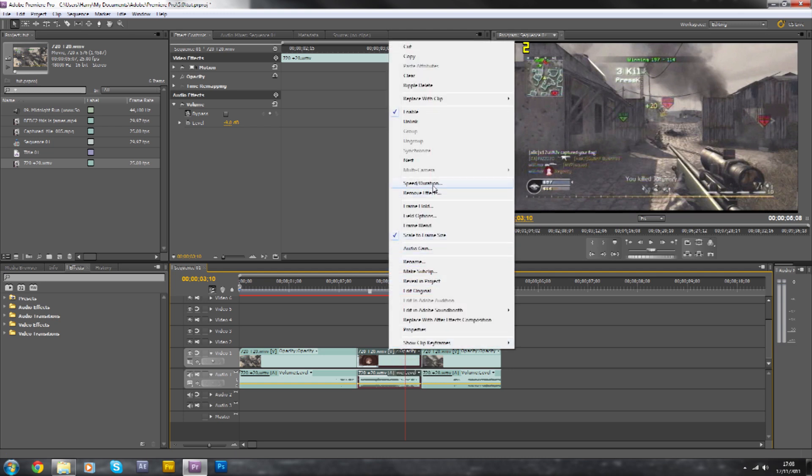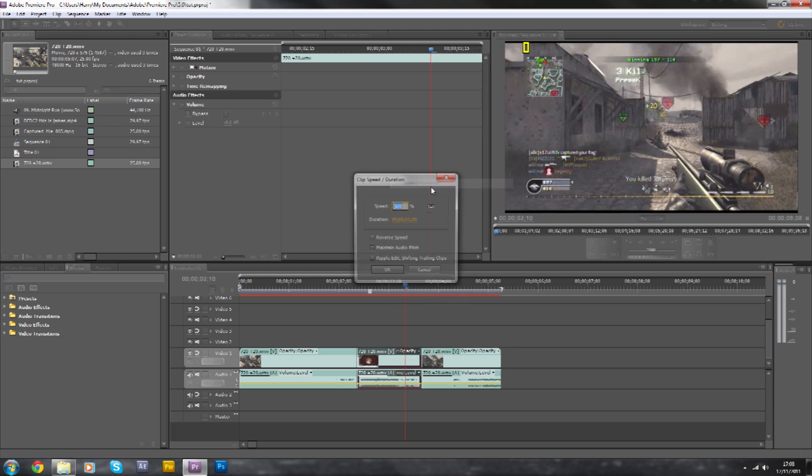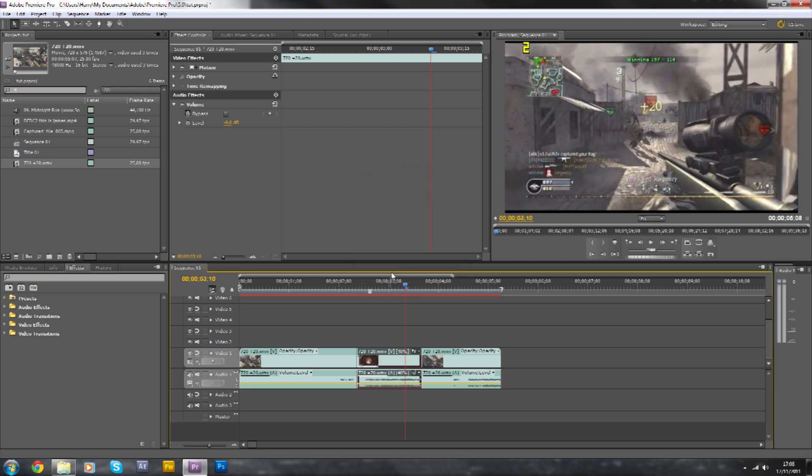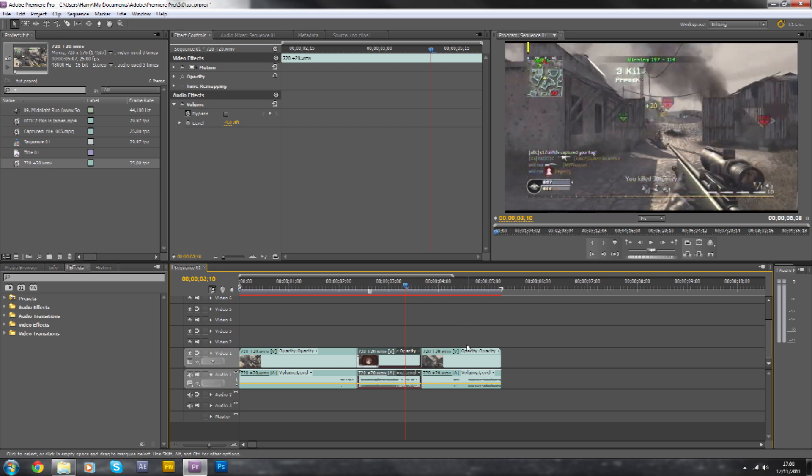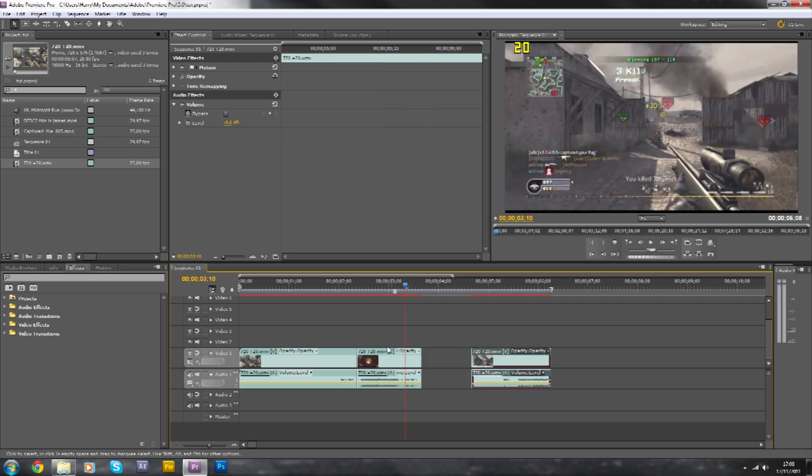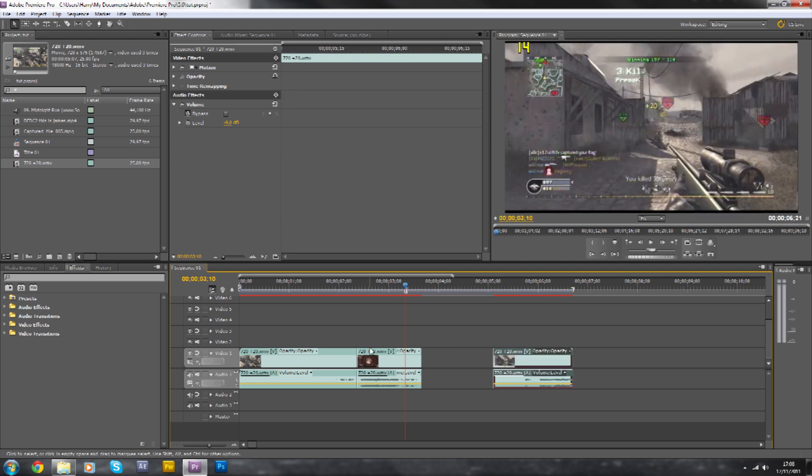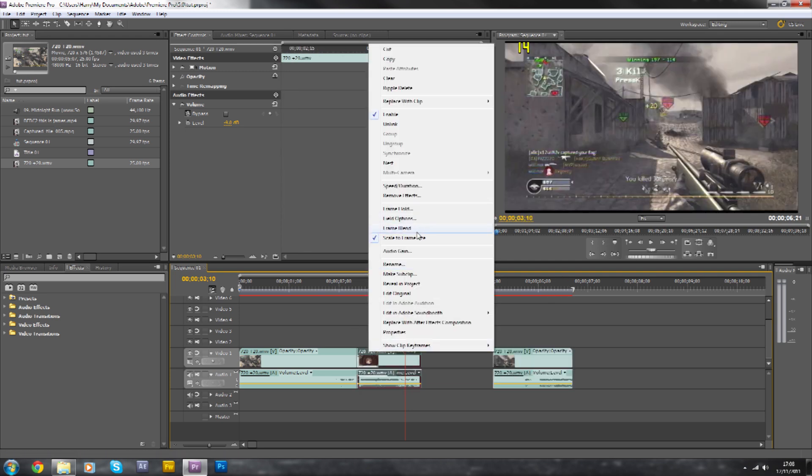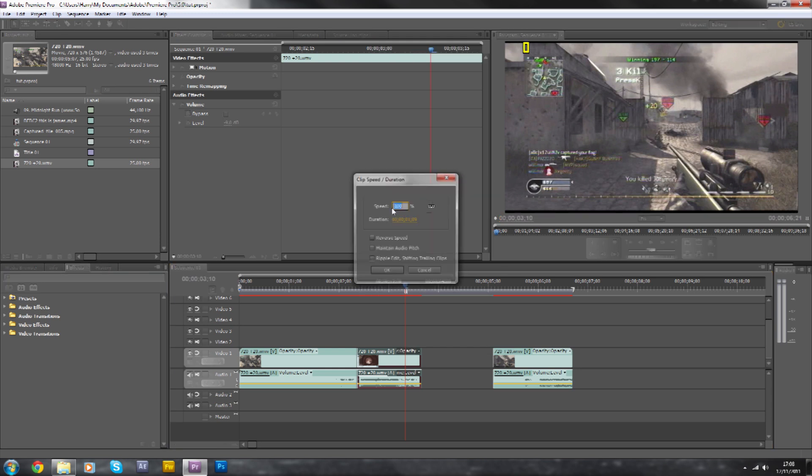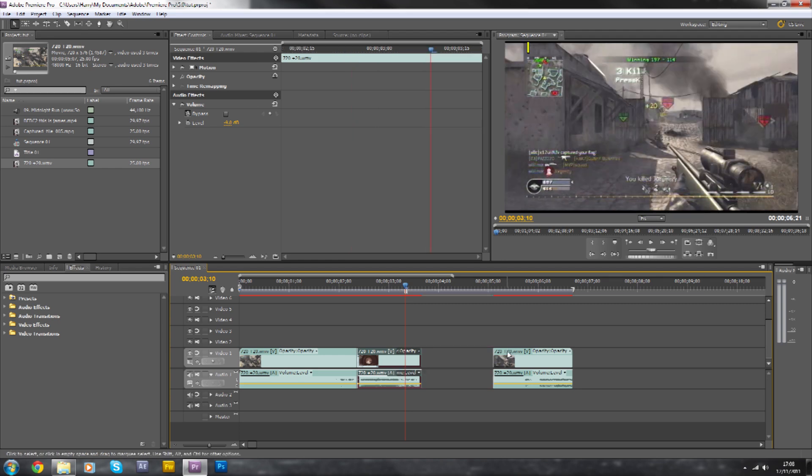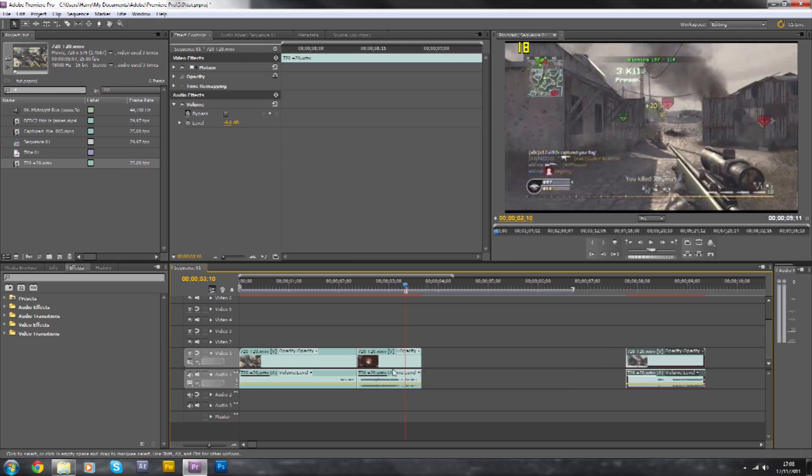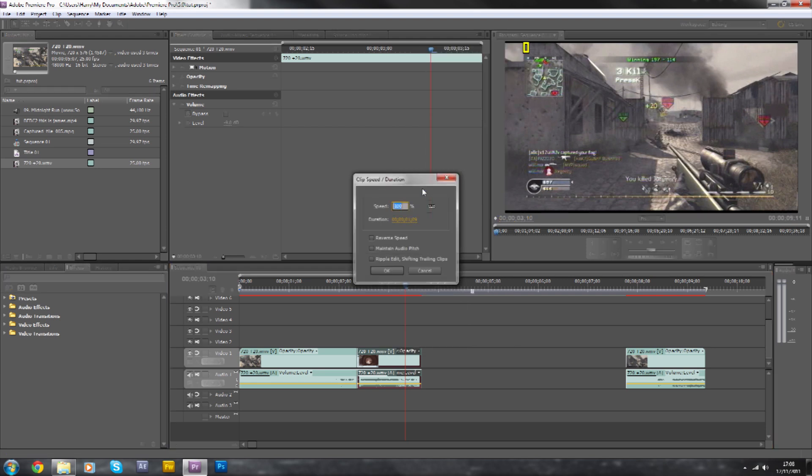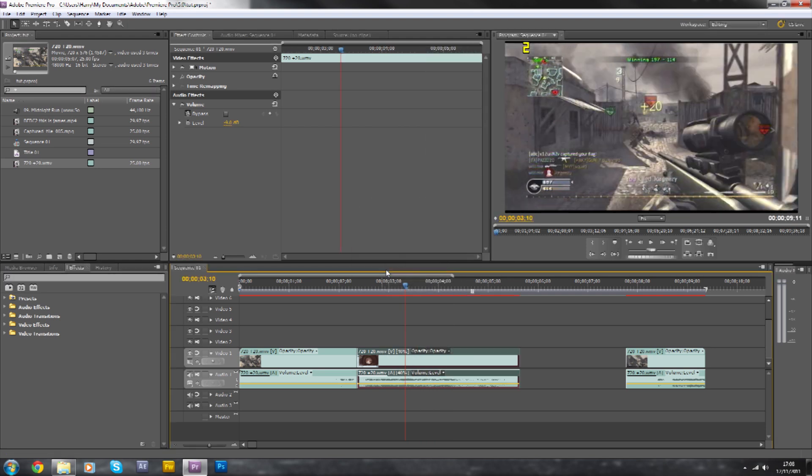So right click, speed and duration. As you can see it's 100% here. So we're going to take it down to about 40 to see what that looks like. The problem is we need to move this clip so that it can extend to 40. Right click, speed and duration 40. So remember your clip will extend. Third time is lucky. 40. Okay, there we are.